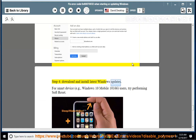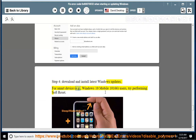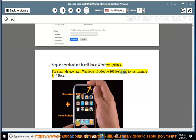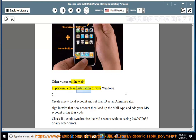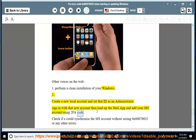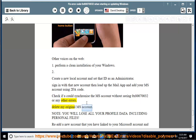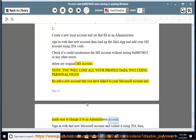For smart devices, e.g. Windows 10 Mobile 10166 users, try performing a soft reset. Other voices on the web: 1) perform a clean installation of your Windows; 2) create a new local account and set that ID as an administrator. Sign in with that new account, then load up the Mail app and add your MS account using two-factor code. Check if you could synchronize the MS account without seeing 0x80070032 or any other errors. Delete your original MS account — note: you will lose all your profile data including personal files. Re-add a new account linked to your Microsoft account and make sure to change it to an administrator account.